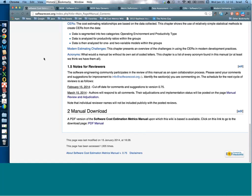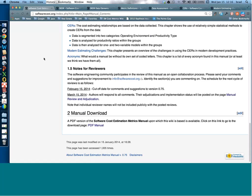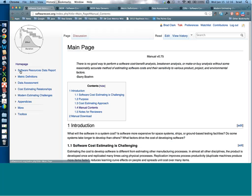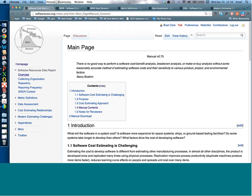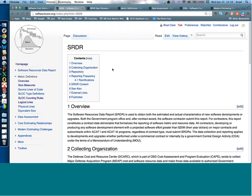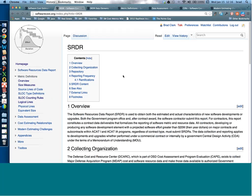Now I want to talk about the Software Resources Data Report — this is Chapter 2. If you click on the Overview link, you get to the next page. The Software Resources Data Report is a Department of Defense requirement for large contracts to report information about software development.